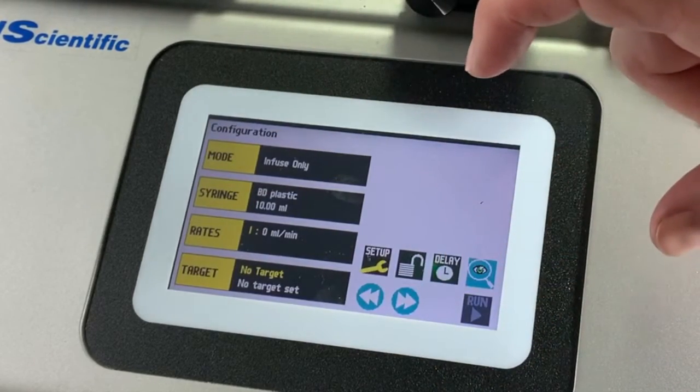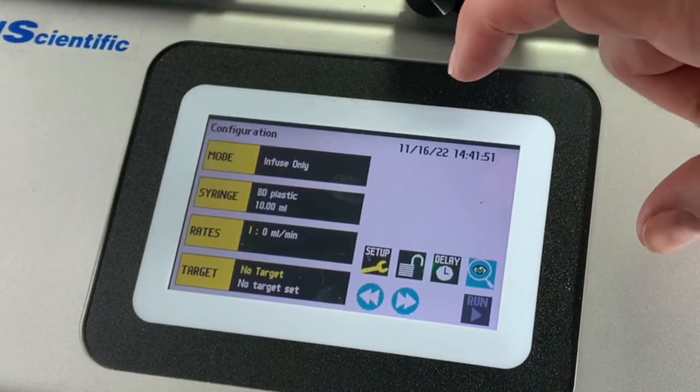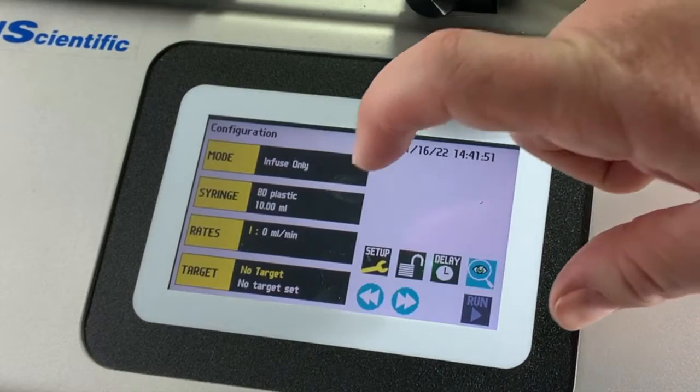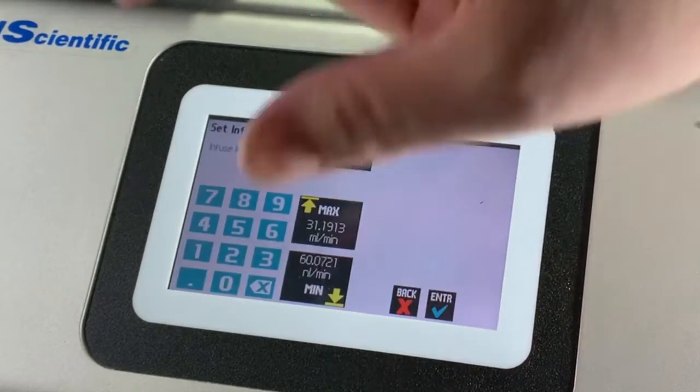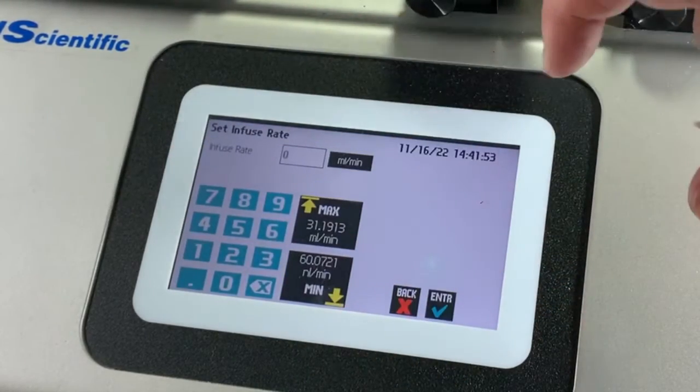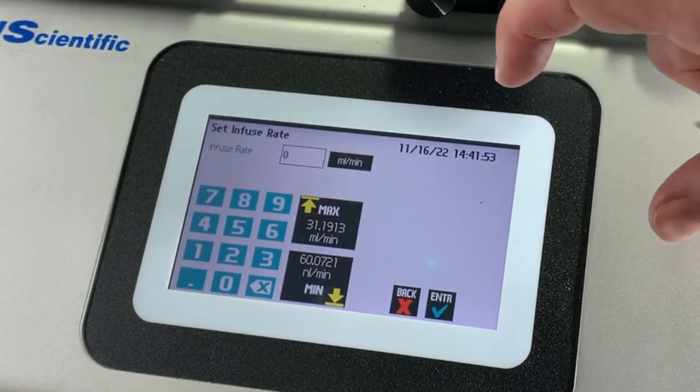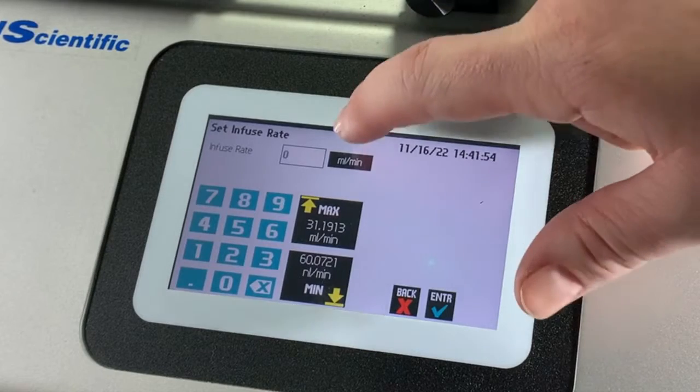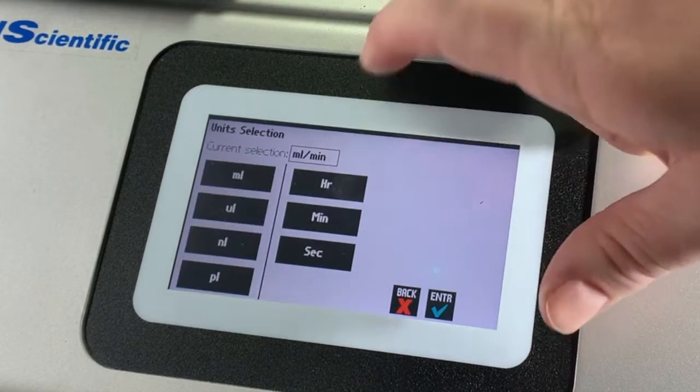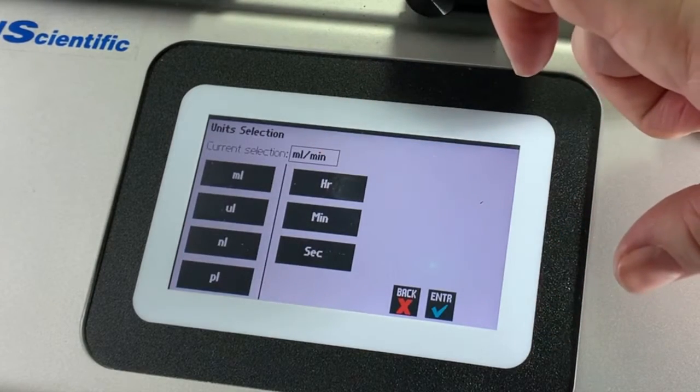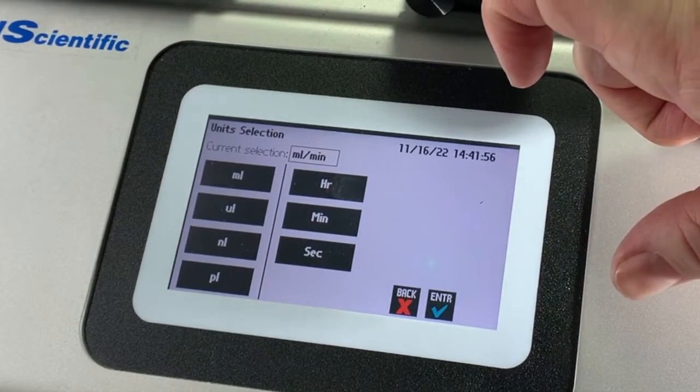The pump will use that volume syringe to then help you calculate the flow rate. All you need to do is select the rate that you want, for example in mLs per minute, and you can toggle between the units very simply.